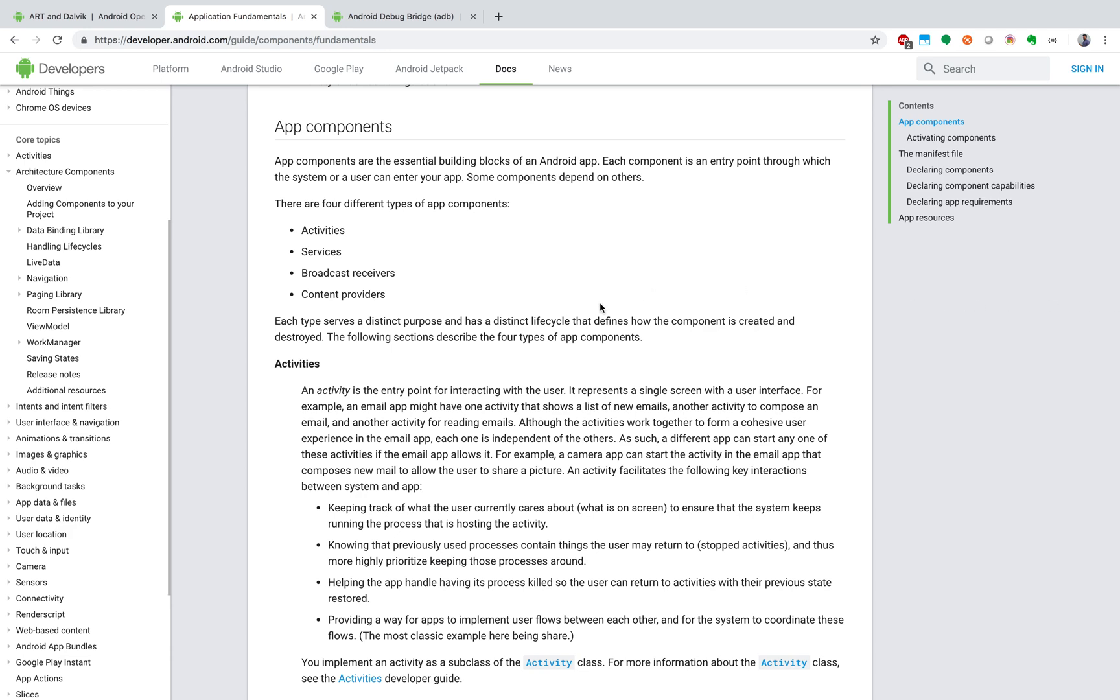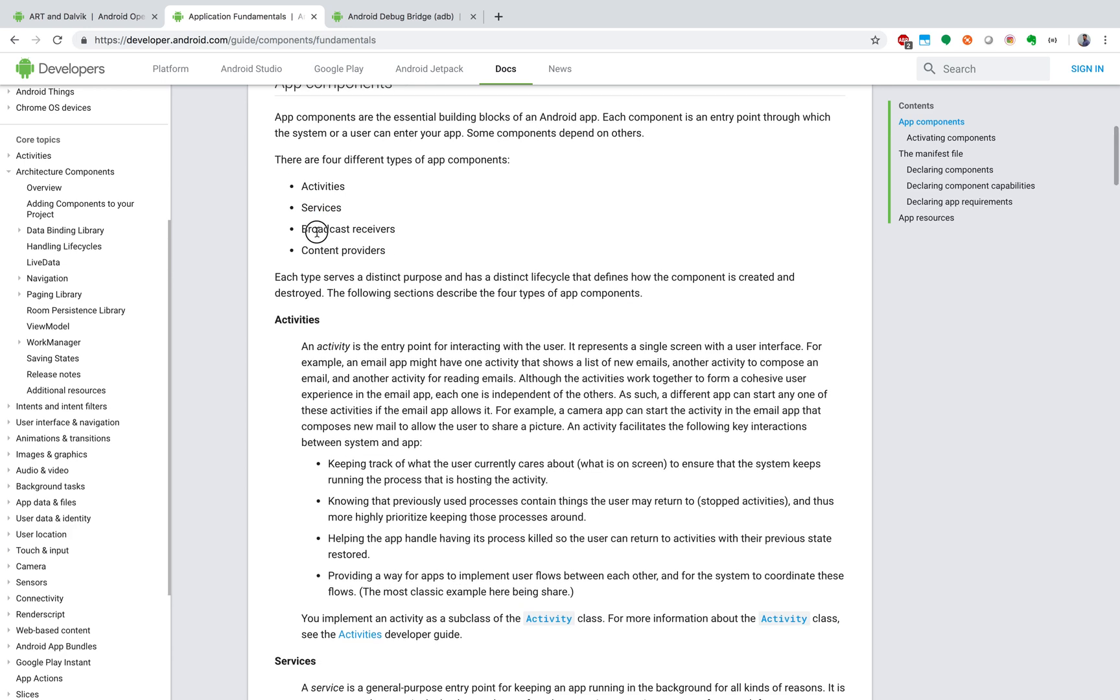Activities are basically nothing but the visual screens on an Android application. It contains different layouts, anything you interact with, like wallet applications and so on. Everything you interact with is basically an activity. Services are basically the background events which run in an Android application, like downloading files, playing music, and so on.